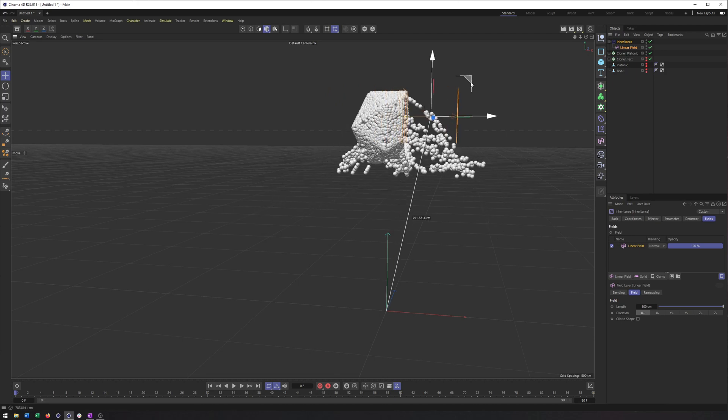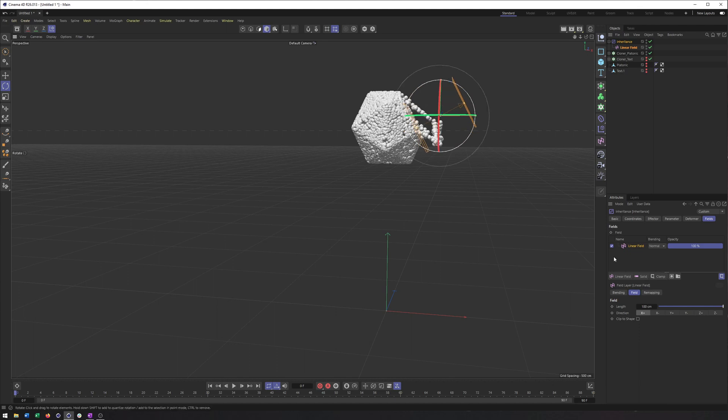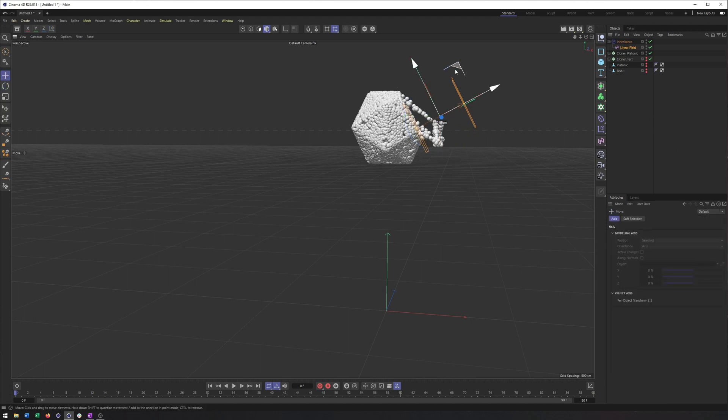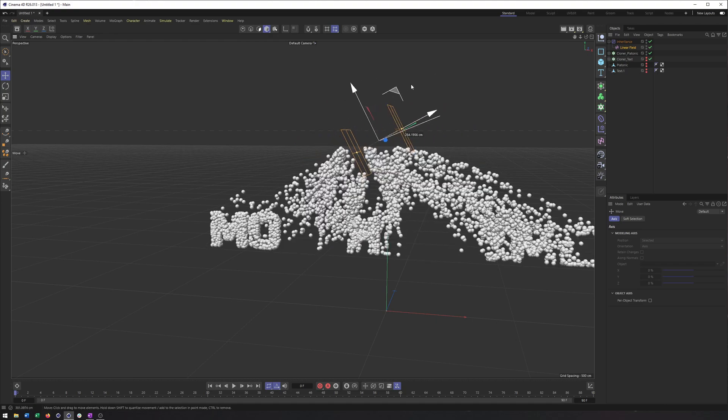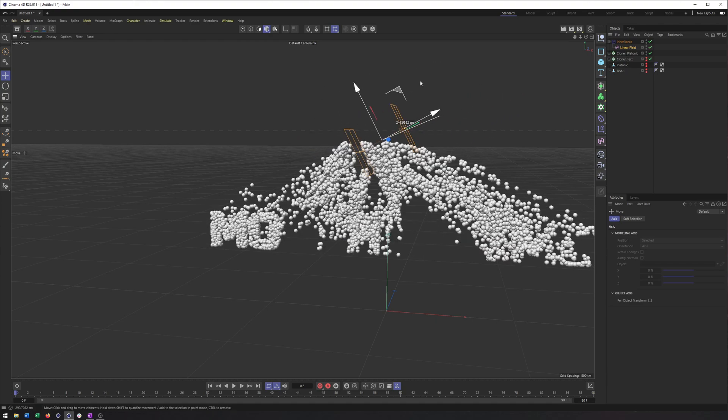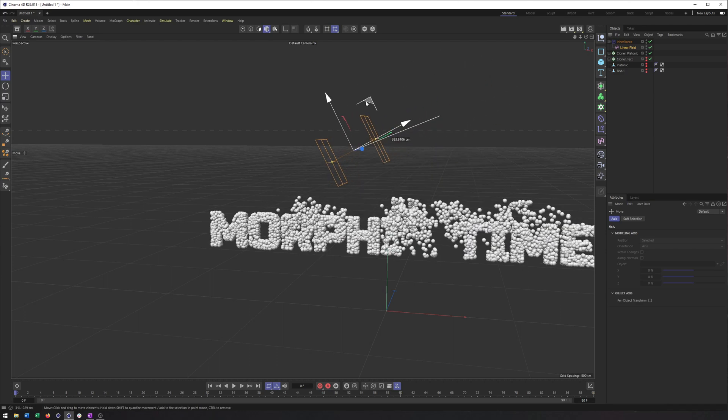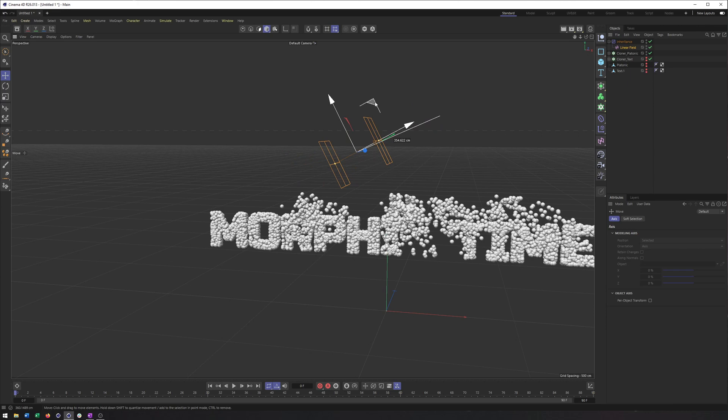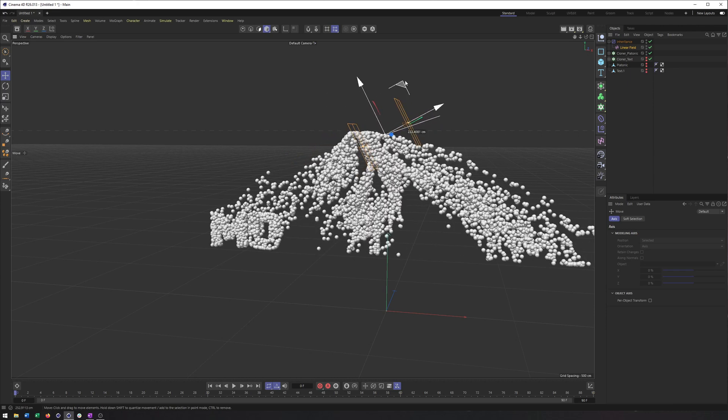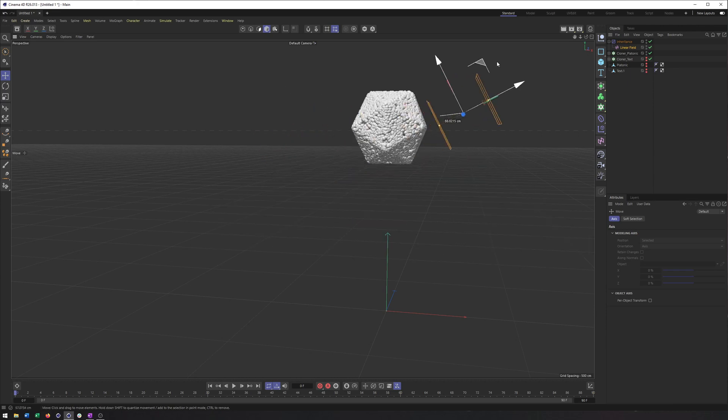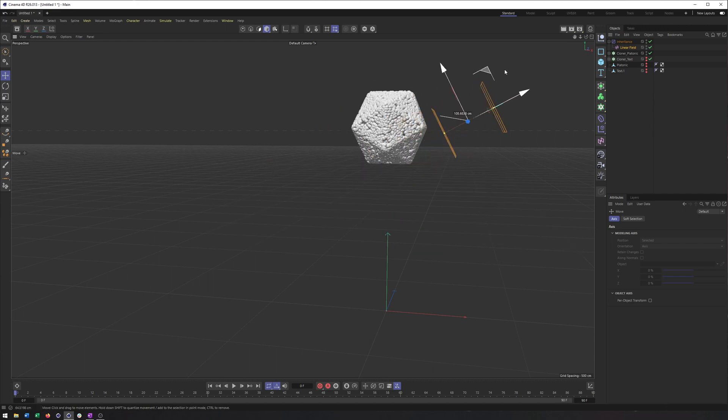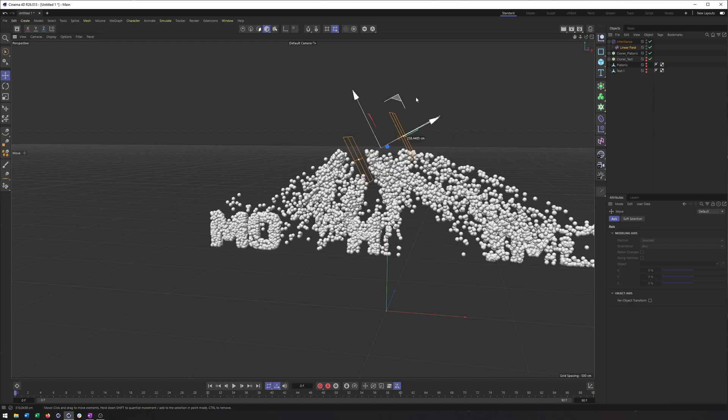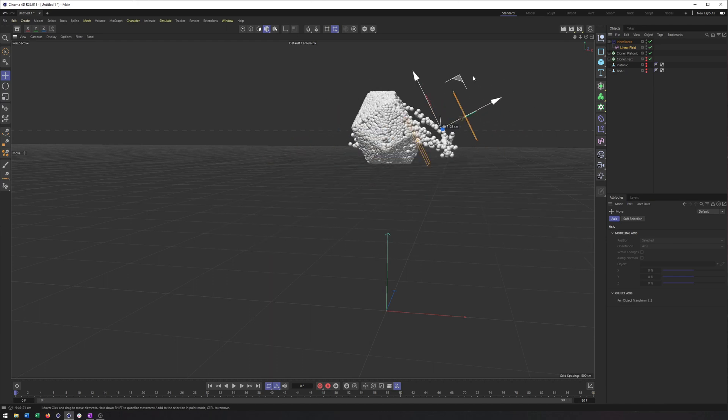By adding in, say, a random field, maybe even a spherical field would help with this as well. I bet that actually would look pretty good. But you can see now just a matter of animating this. And we have a nice morph between a platonic or whatever object we want, and text or whatever object we want. And that's really all there is to it. Have your two pieces of geometry, create a bunch of clones on each using two different cloners, apply the inheritance effector, and then using a field or the strength, you can blend between them.